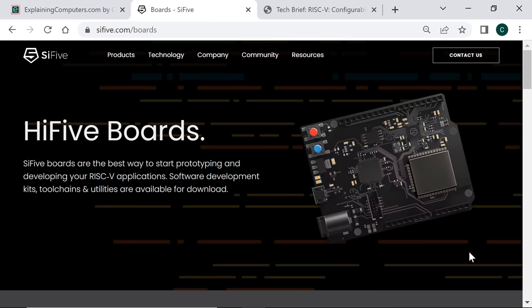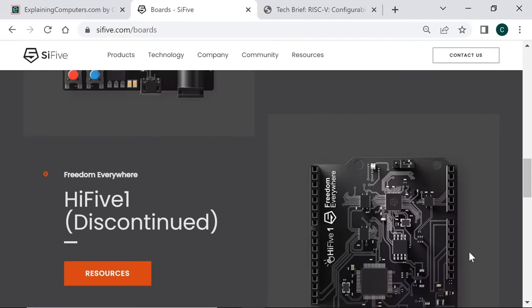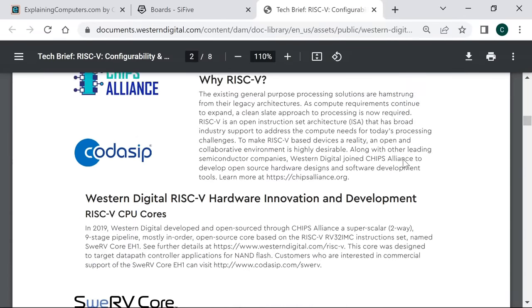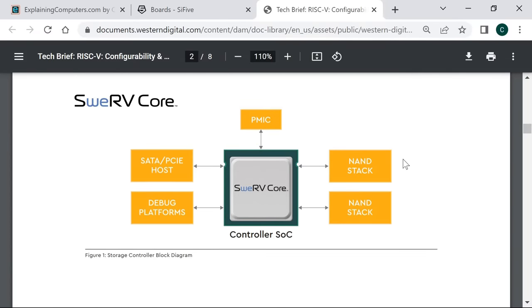The first company to launch a RISC-V processor and development hardware was SiFive, when it released the Freedom Everywhere 310 SoC and its first HiFive development board in 2016. Since then, billions of RISC-V processor cores have been incorporated into microcontrollers and embedded devices, meaning RISC-V is already becoming mainstream in this marketplace. Western Digital has also developed a family of RISC-V cores called SweRV for use in SSD controllers, indicating how many of us are increasingly going to be using RISC-V technology without even being aware of it.